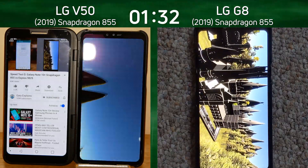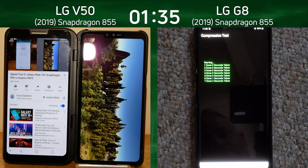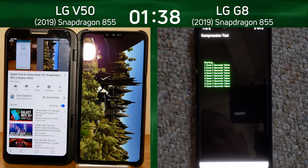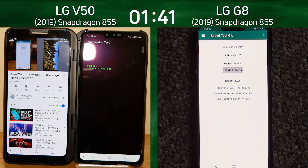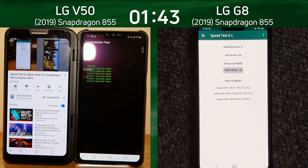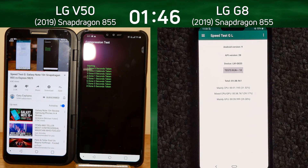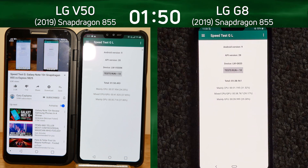The Note 10 has already finished its test. Turning our attention to our main two competitors, the LG G8 is in the compression test and is going to finish any moment now — there we go: 1 minute 38.9 seconds. The LG V50 was also in the compression test and finishes at 1 minute 50.4 seconds.